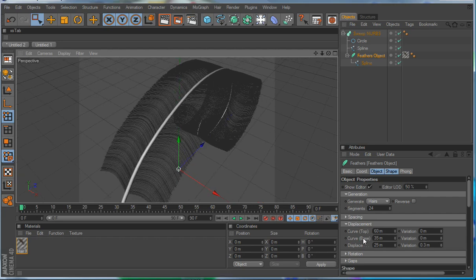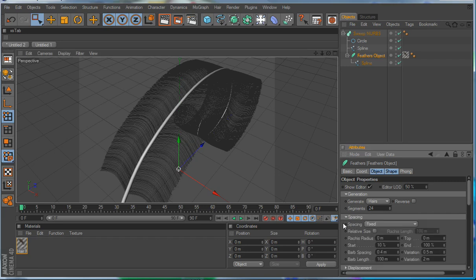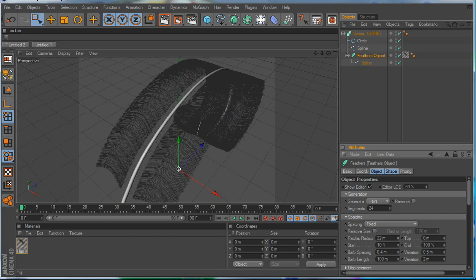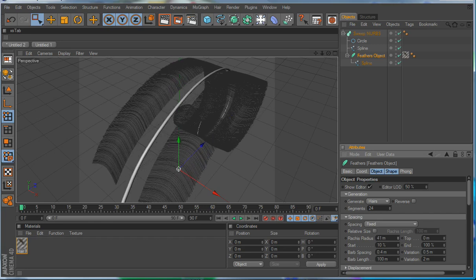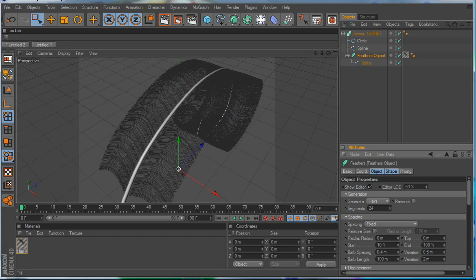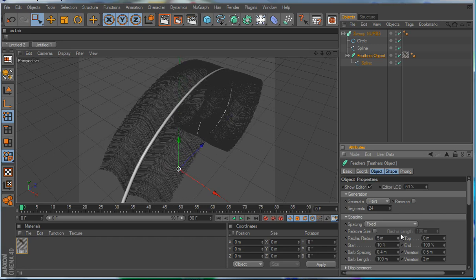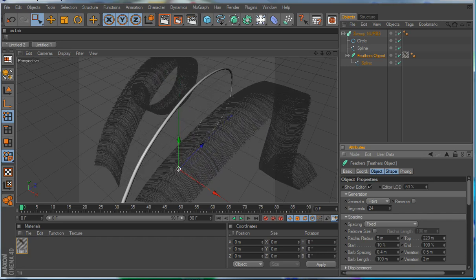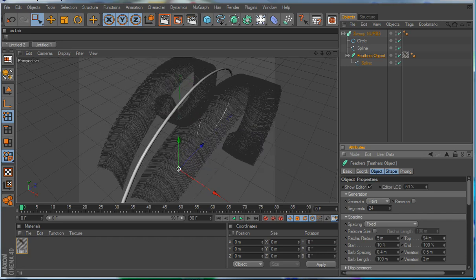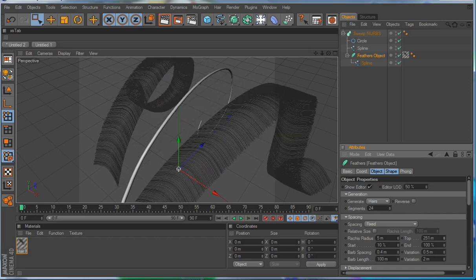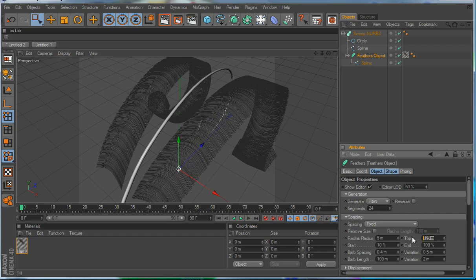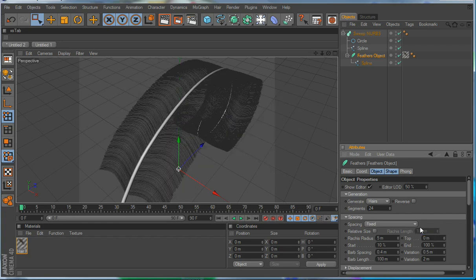So, now we'll go back into the spacing, and in the spacing, what we want to do is look at some of these things. Like the rachis radius, if you wanted to separate the feather from the spline at the bottom, you would change the rachis radius, or the top radius would do it at the tip, if you wanted to, for some reason, separate it from the spline. We don't want to do that, but that's what that's for.